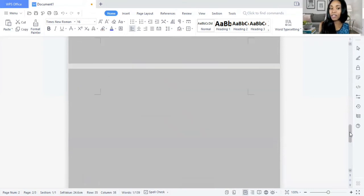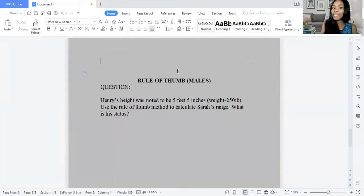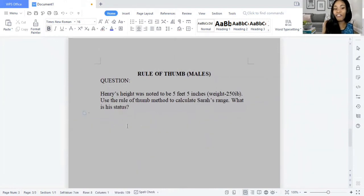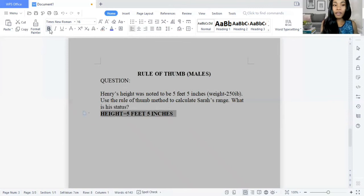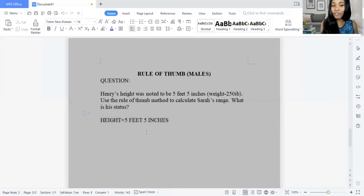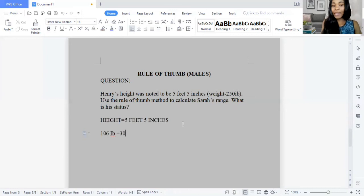Now let's move on to the Rule of Thumb method for males. Henry's height is 5 feet 5 inches. For males, every 5 feet equals 106 pounds, and every additional inch equals 6 pounds. So 5 inches multiplied by 6 gives us 30. Adding 106 plus 30 gives us 136 pounds.